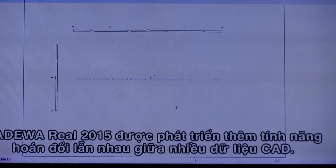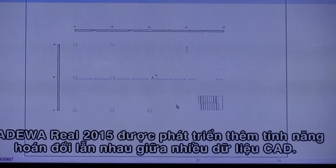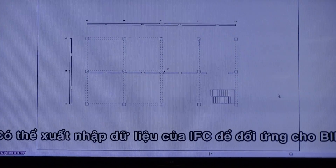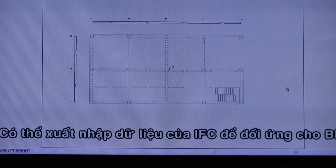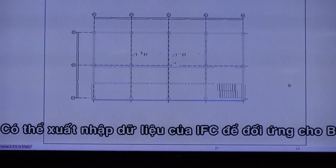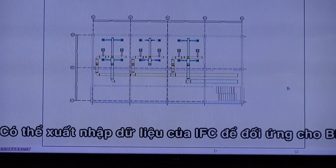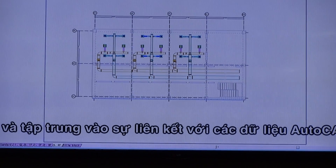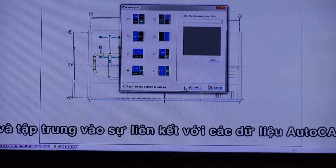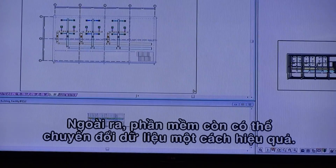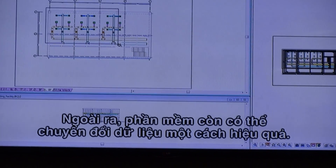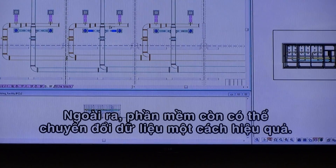Catawak Real 2015 English Edition is compatible with various CAD data. It enables input and output of IFC files to respond to BIM and focuses on linkage with AutoCAD data. Moreover, it performs data conversion effectively.